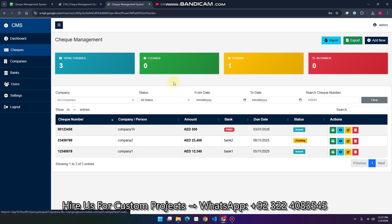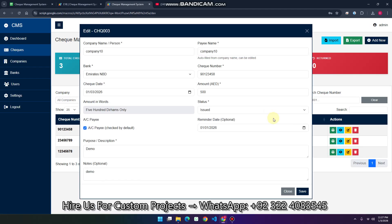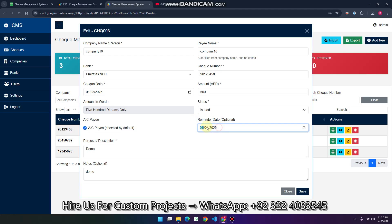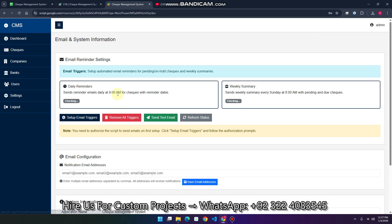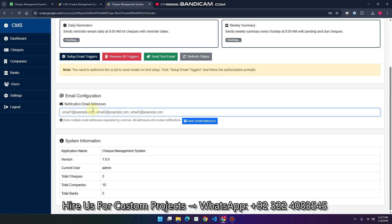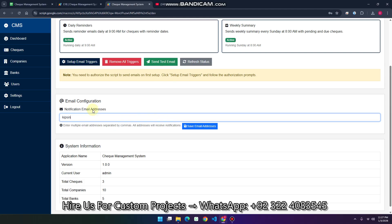In the check section we added an optional reminder date — on that date an email will be delivered to the relevant person. Also, on the actual check date an email will be received as well. In settings, you specify which person should receive these emails. I'm adding my email here for testing purposes.